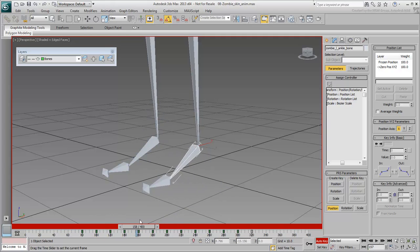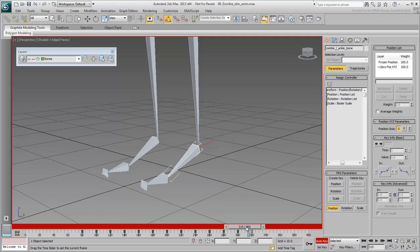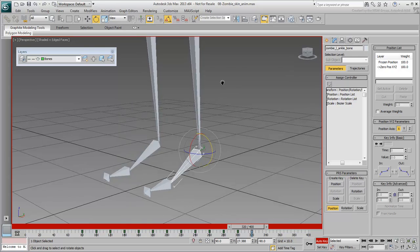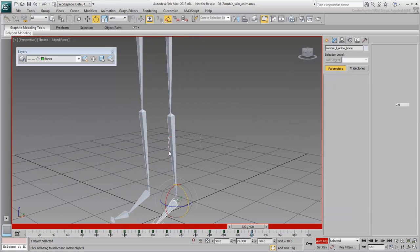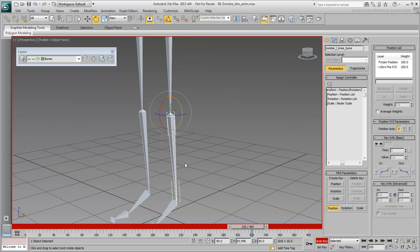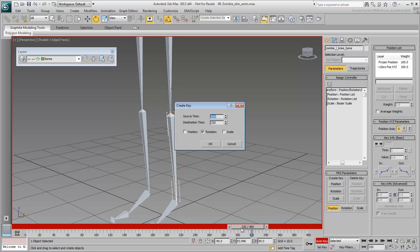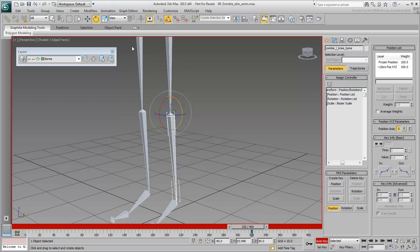The knee is easier as it only needs to rotate in one direction on its local Z-axis. Make sure you force a Rotation Key for it at frame 320 by right-clicking the slider bar as you did earlier.